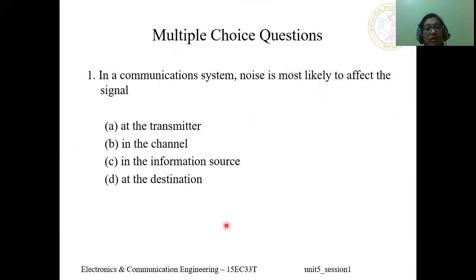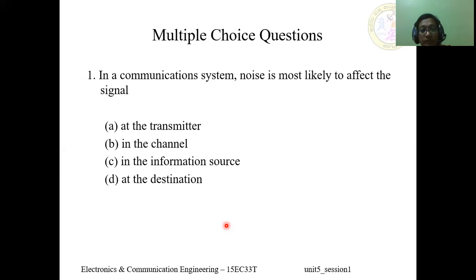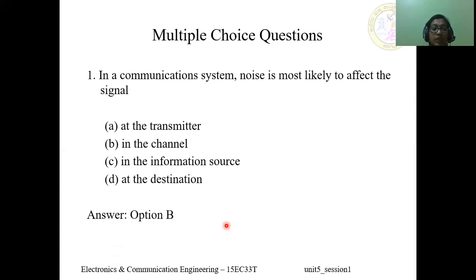Let's continue with some multiple-choice questions. Question 1: In a communication system, noise is most likely to affect the signal — A) at the transmitter, B) in the channel, C) in the information source, D) at the destination. The answer is option B, in the channel, because noise is introduced by the external environment in the channel.